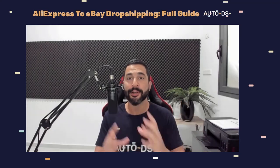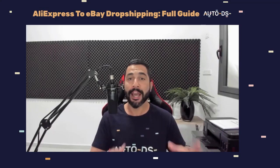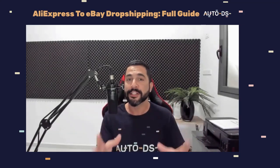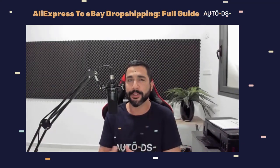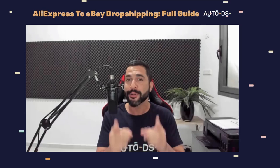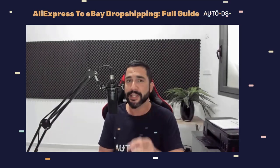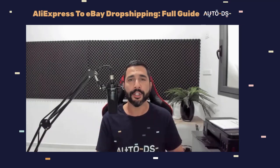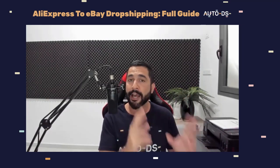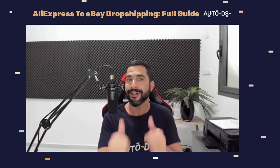How to dropship from AliExpress to eBay — the full A to Z video guide. Whether you have no experience, little experience, or even a lot of experience dropshipping from AliExpress to eBay but are still not making enough sales and profit yet, this video is exactly for you. It's jam-packed with information, so stay tuned — everything you need to know to have great success while dropshipping on eBay.